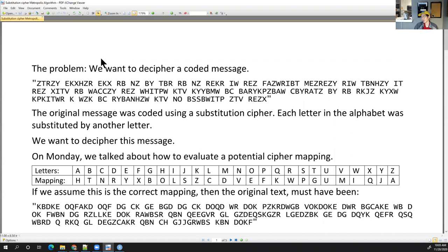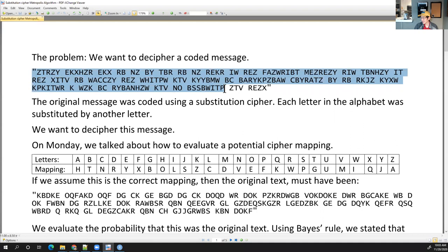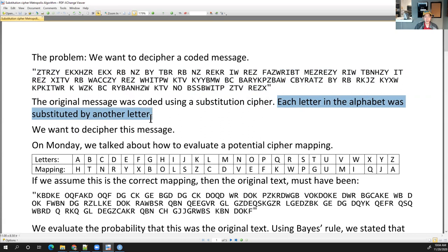We want to decipher a coded message. So let's say this is the text that you receive. There's some original message that we don't know. We don't know what the original message is, and we received this. This was created using what we call a substitution cipher, which means each letter in the alphabet was substituted by another letter.